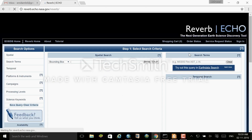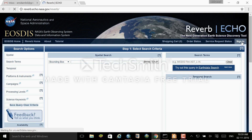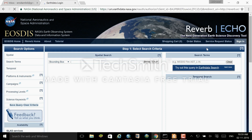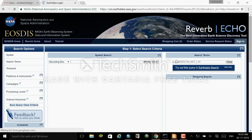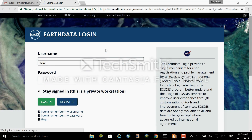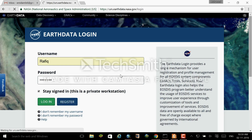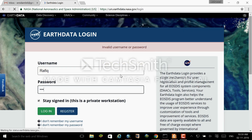To download the data we will use the Reverb Echo website. There you can go to data selection and type in your data. First of all you need to sign in to your account. If you don't have an account, you can register and within 24 hours you will get a username.